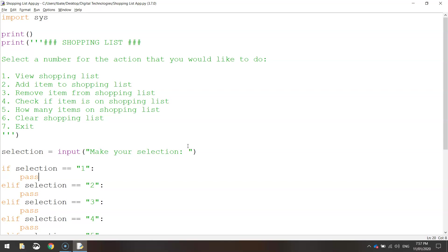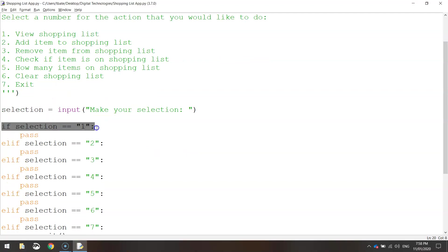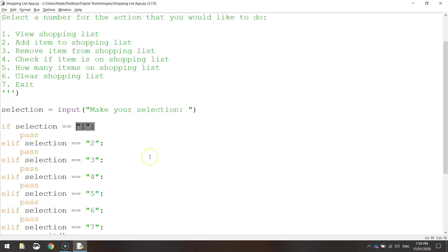In this video we're going to learn a new technique in Python — something called functions. This can be a little bit confusing, but if you keep practicing we're going to do quite a few different functions in this tutorial and you will start to get the hang of it. In simple terms, a function is just a block of code which is only run when you call it up.